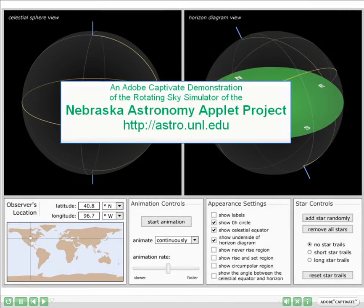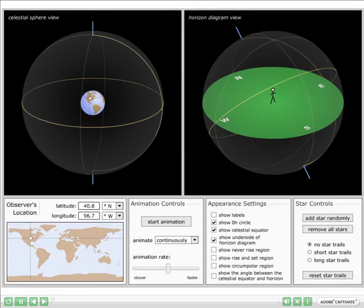This Adobe Captivate training video demonstrates the Nebraska Astronomy Applet Project's Rotating Sky Simulator. It is part of a series of videos designed to jumpstart faculty usage of simulations in the introductory astronomy classroom. Each video will quickly describe the functionality of the simulator and then provide branching navigation to video segments that demonstrate the operation and important applications. Suggestions for using the simulation interactively in the classroom will be included throughout.